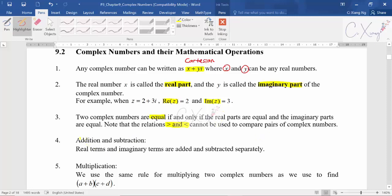For addition and subtraction, it is very simple: you just add the real part with the real part and the imaginary part with the imaginary part — either adding them together or subtracting each other. Only focus on real with real and imaginary with imaginary.